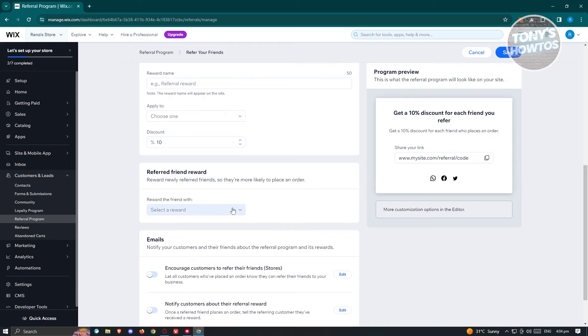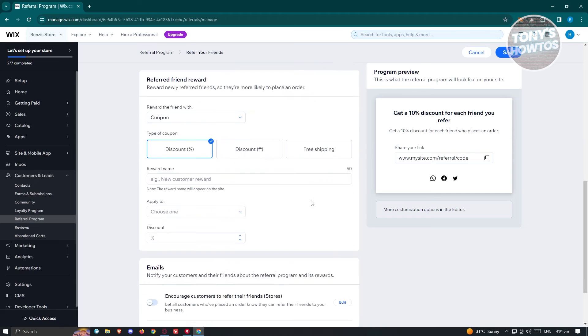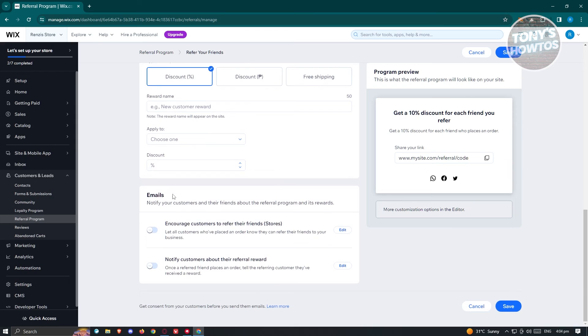And from here, we also have the Referral Program. So in this case, you could choose your coupon here as well and choose whatever option or whatever details you want to include here as well.